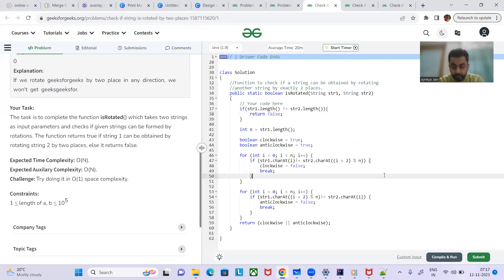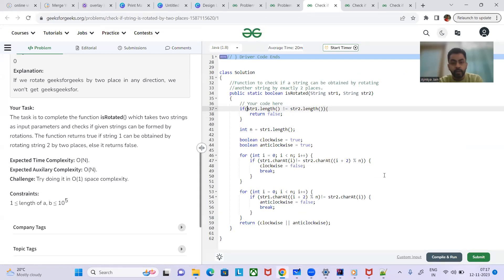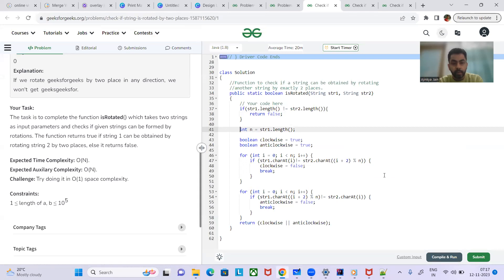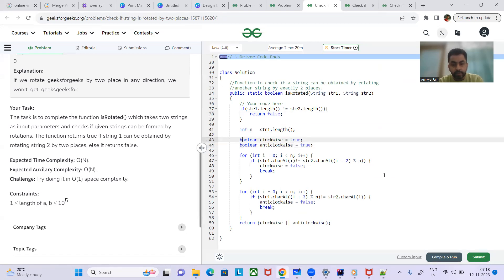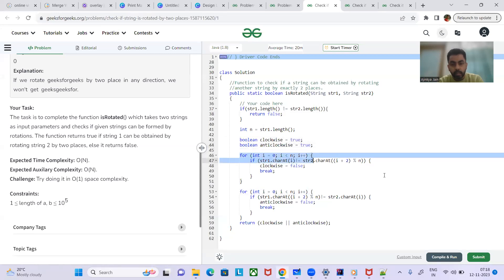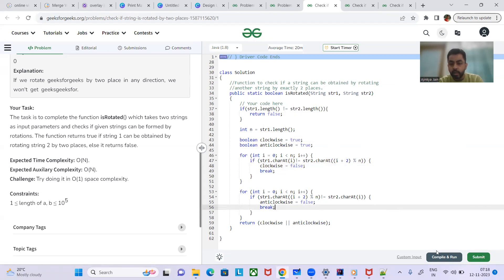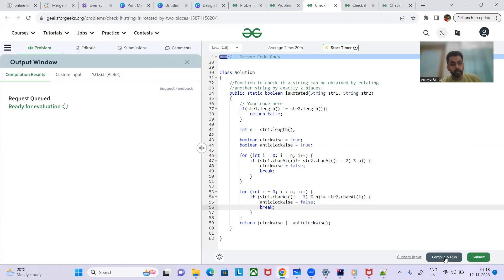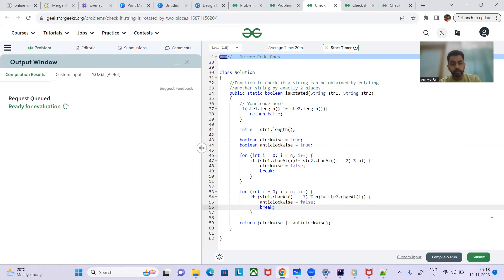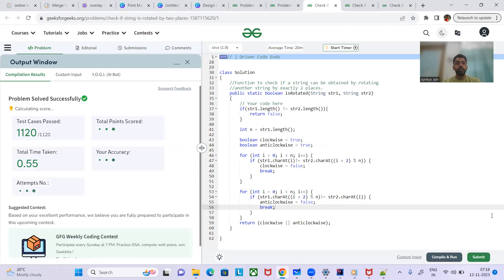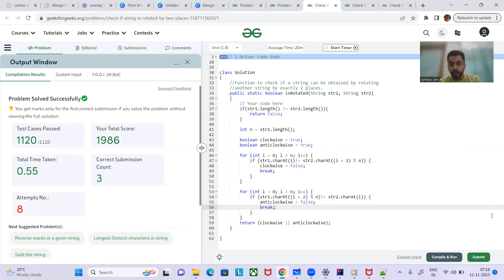We've implemented the second approach — the challenge solution — with O(1) space. First, we check if the lengths of both strings are equal; if not, return false. Then we run the clockwise rotation check, followed by the anti-clockwise rotation check. Let's submit — the solution is accepted! Thanks for watching; kindly like the video and subscribe to my channel.